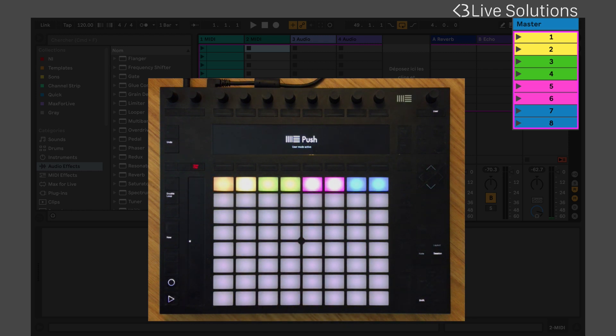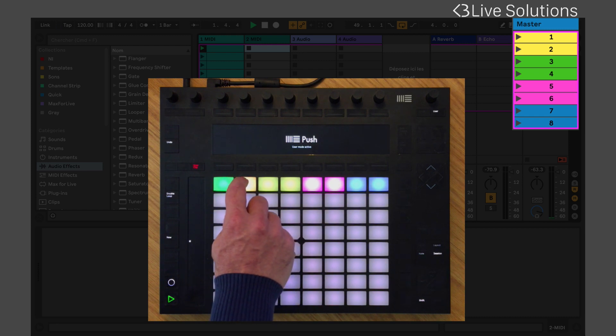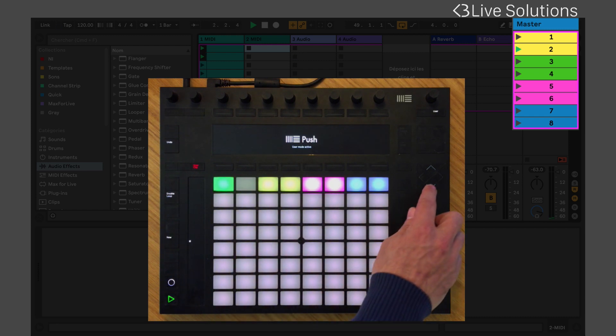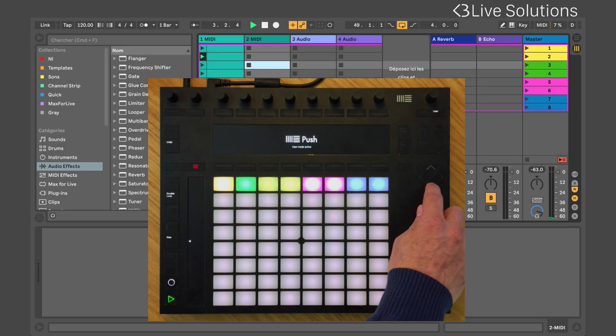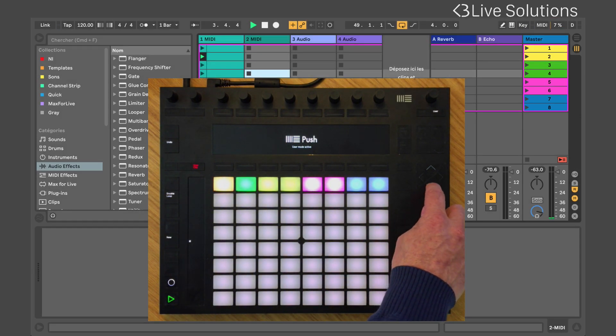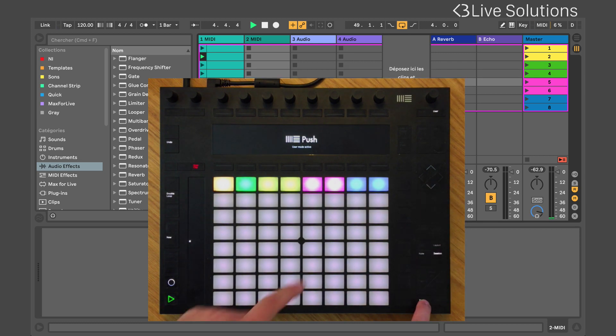This is called the simple layout. You can trigger or select the scenes from the controller. The selected scene will be blinking and the playing scene will be blinking green.